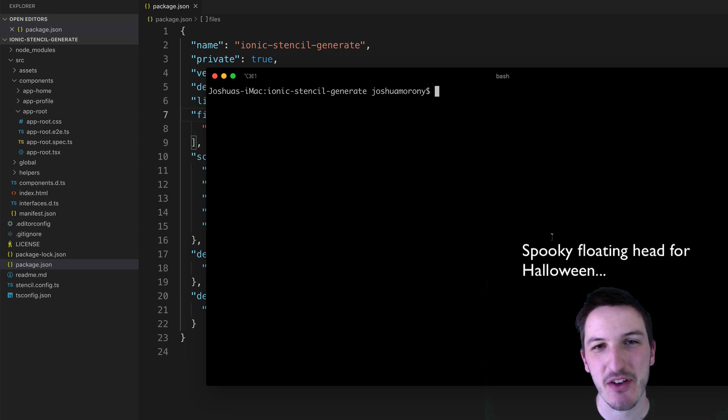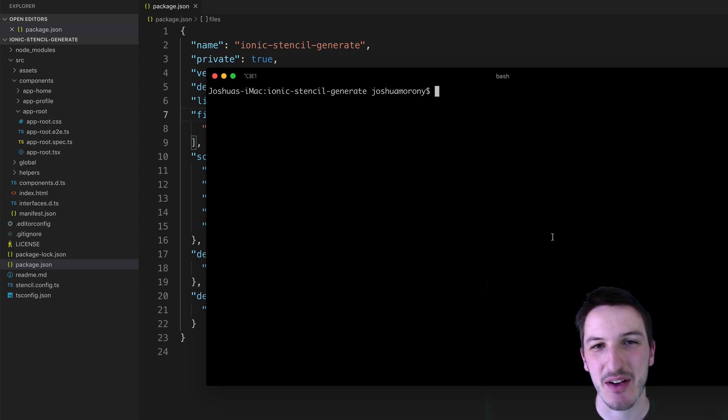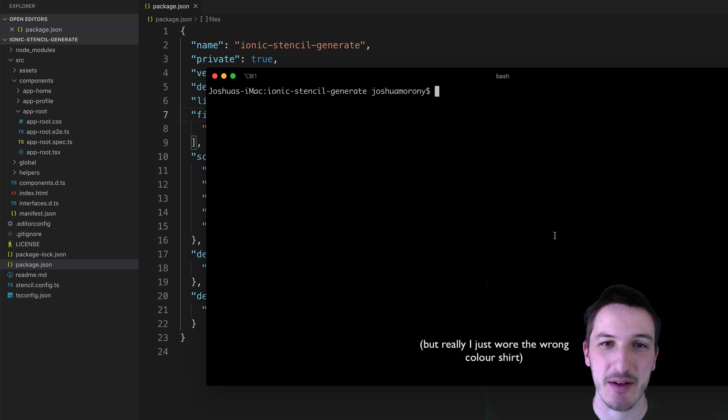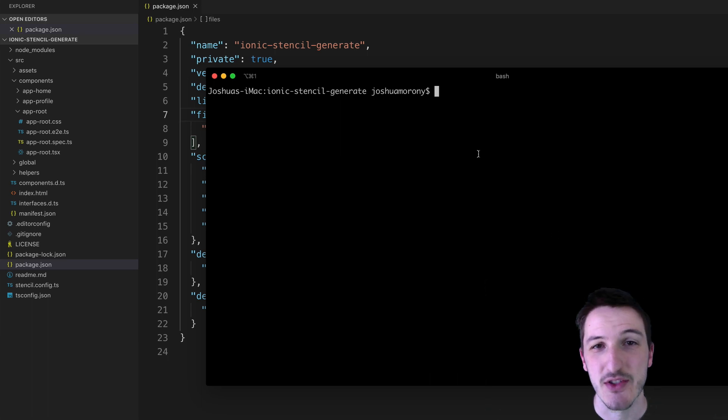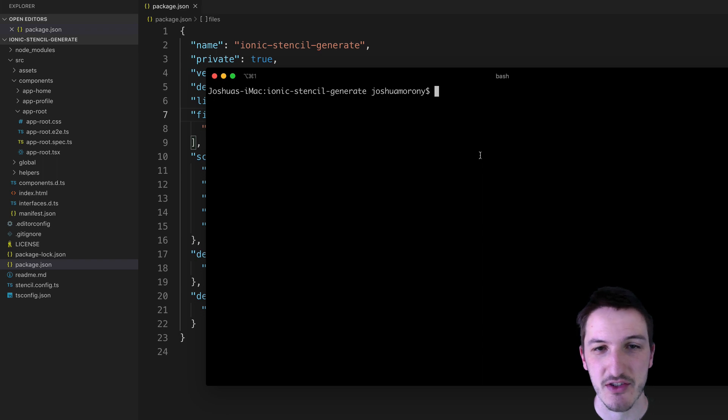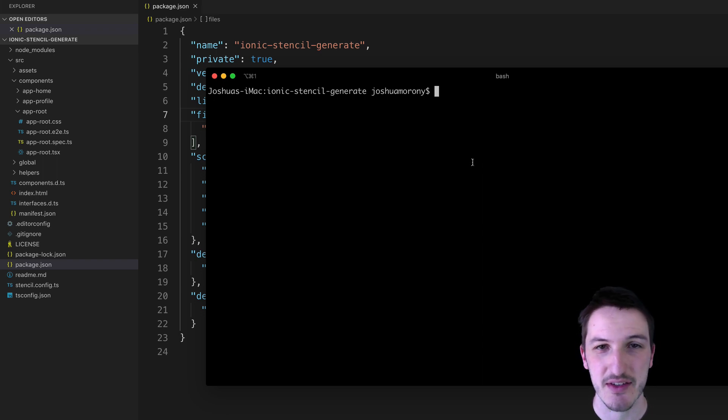Hey everybody, in this video we're going to quickly cover how to generate new components in a Stencil.js application. If you come from an Ionic background, you're probably used to using the generate commands to create new pages and services and things like that.